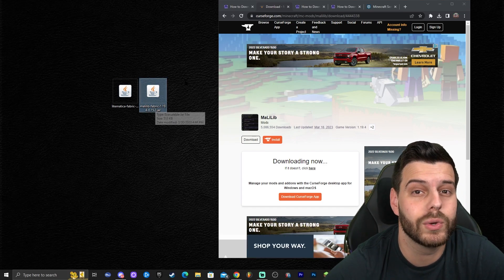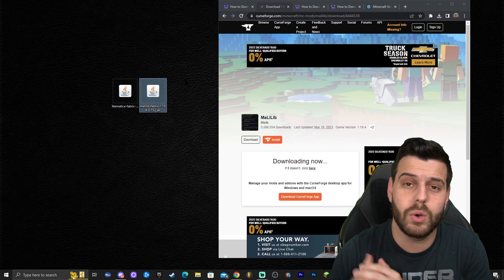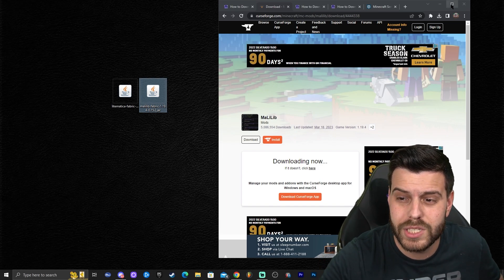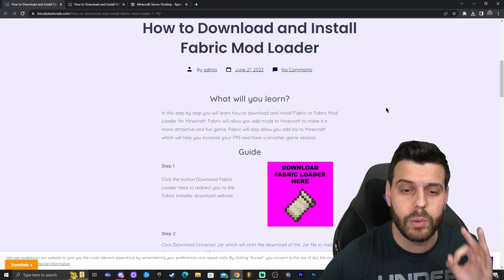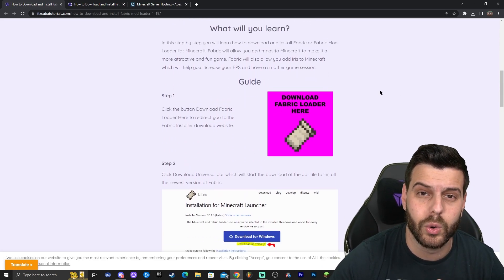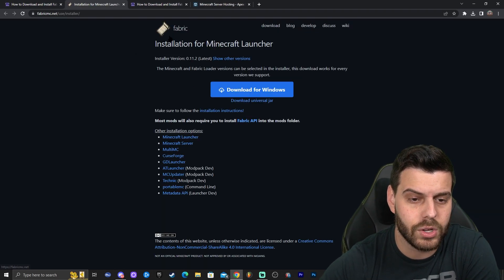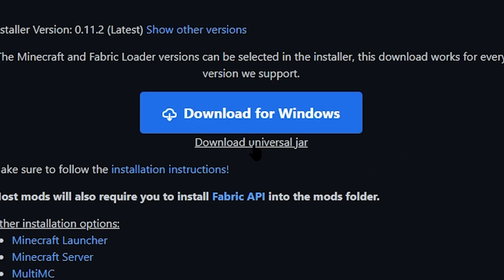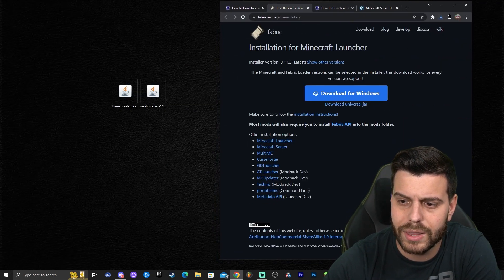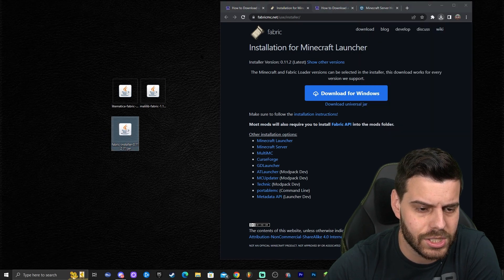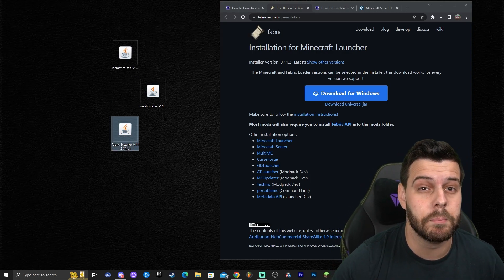As MaliLib indicates, we need Fabric — a mod loader. A mod loader allows you to add mods to Minecraft, just like Lightmatica, because Lightmatica is a mod. Downloading and installing Fabric is really simple. The fourth link in the description brings you to a guide on how to download and install Fabric Loader. Click where it says 'Download Fabric Loader,' which will redirect you to the download page. Click 'Download Universal Jar,' save the file, and drag and drop it to your desktop. Now we have the Fabric installer, MaliLib, and Lightmatica.